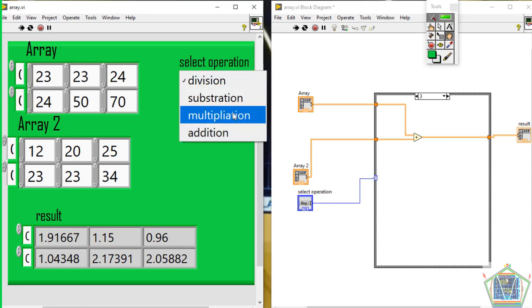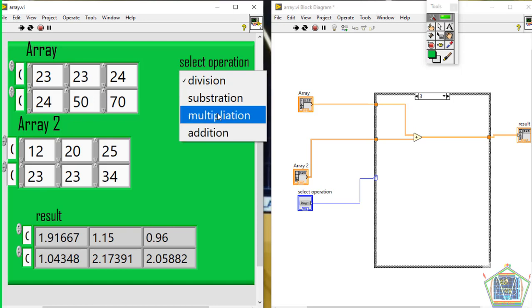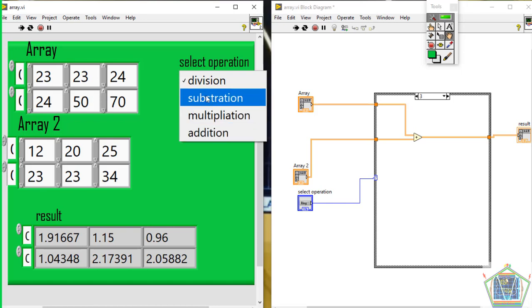This includes division, subtraction, multiplication, addition — all arithmetic operations.